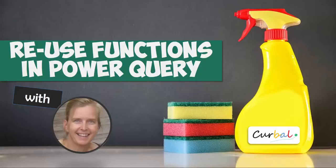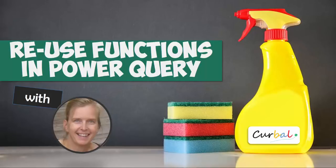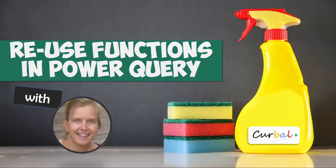Hello and good evening, this is Rutt på Svallo from Curbal.com and today I have a very special guest. Her name is Imke Feldmann and I am pretty sure that most of you already know who she is.